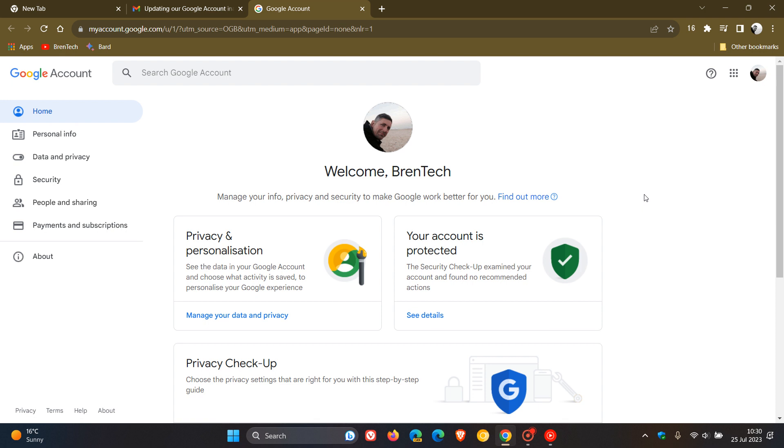That's point number one. Number two, the earliest that they would enforce any account deletion would be December 2023. So that's the 1st of December this year, 2023. You've still got a couple of months to go if affected.